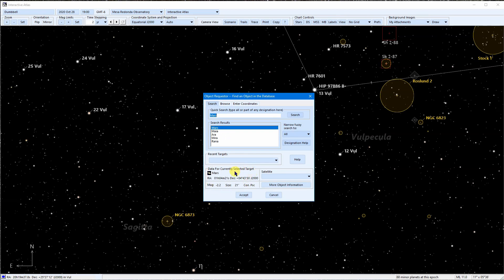Now I could select Phobos, a satellite of Mars here, if that's what I was actually looking for. Or I could search for Phobos separately.